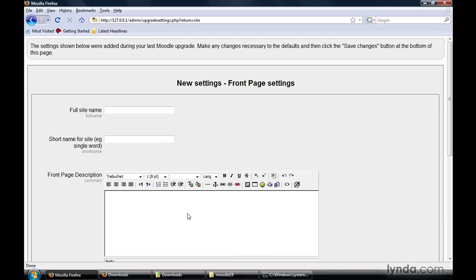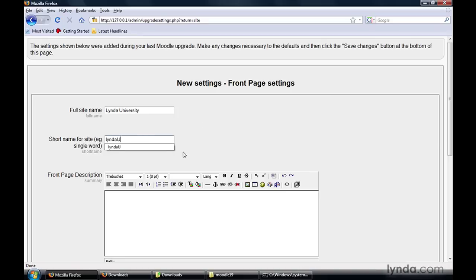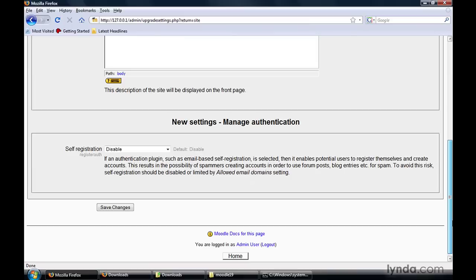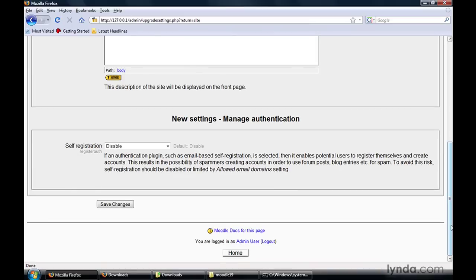Moodle then takes care of setting up that initial administrator account. Now we need to set the settings for our overall site. For the full site name, we'll type in Lynda University. For a short name, I'll type Lynda U. For the front page description, we'll type: Welcome to Lynda University. These settings are just going to appear on the front page. If we were setting up this server in a production environment, we would make sure these settings were targeted specifically to our institution. For self-registration, leave it set to Disabled and click the Save Changes button.